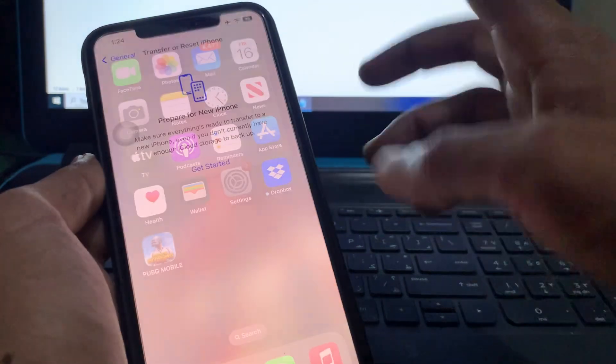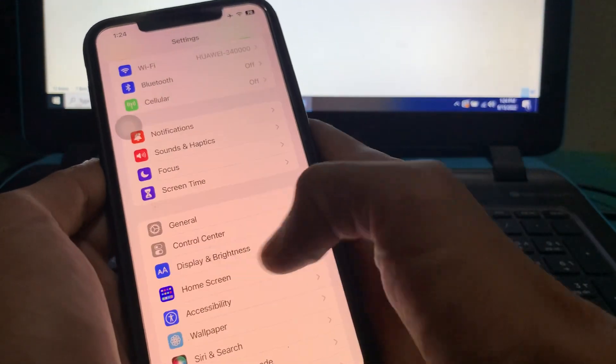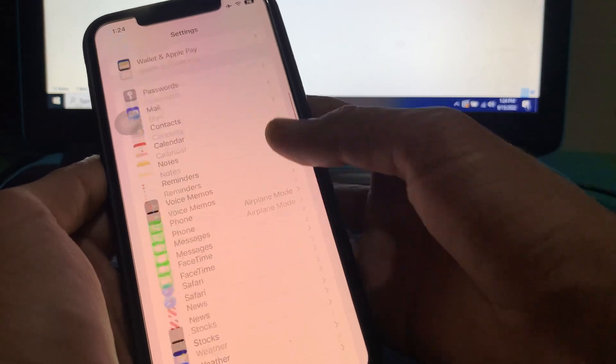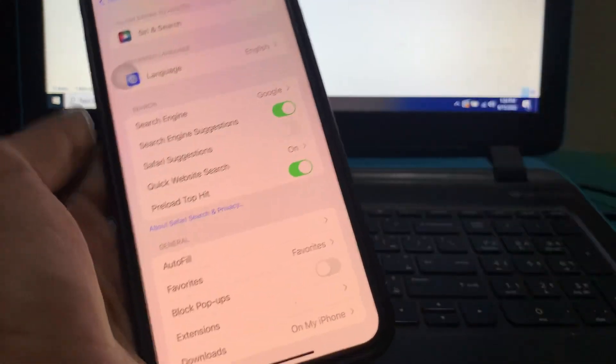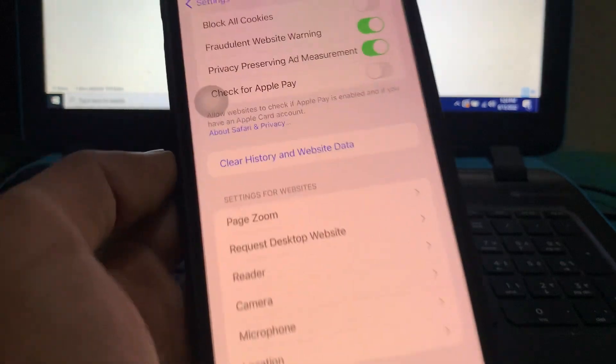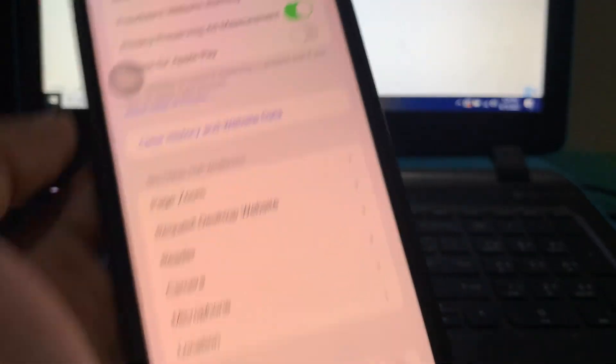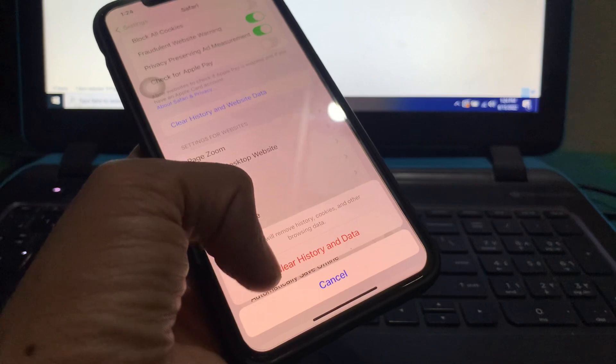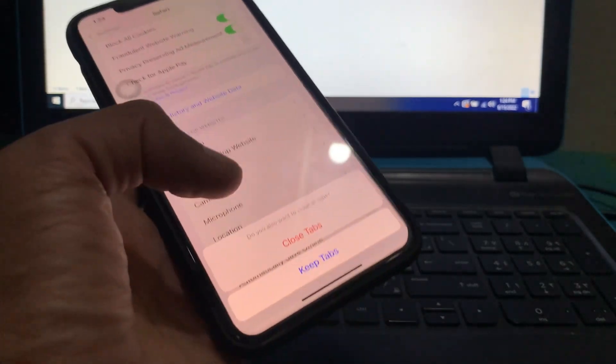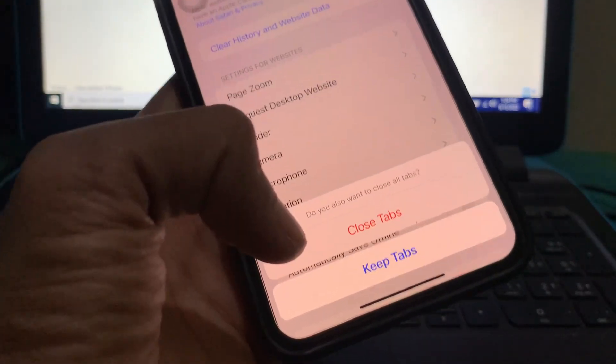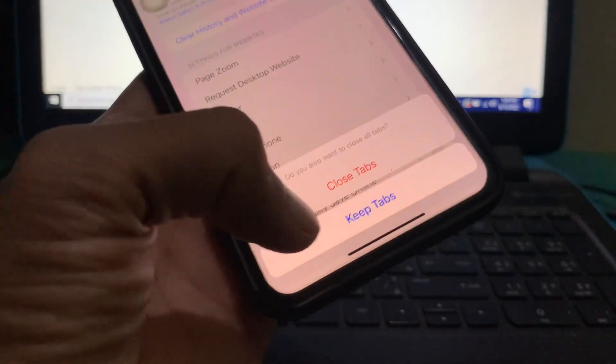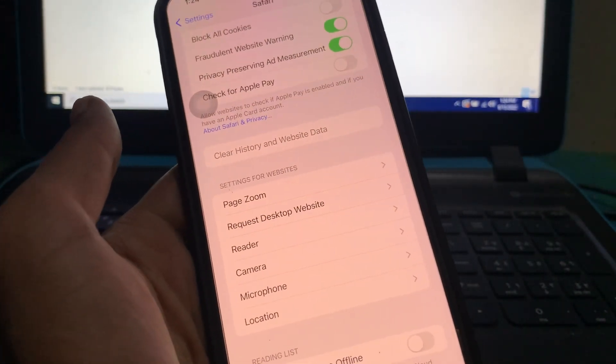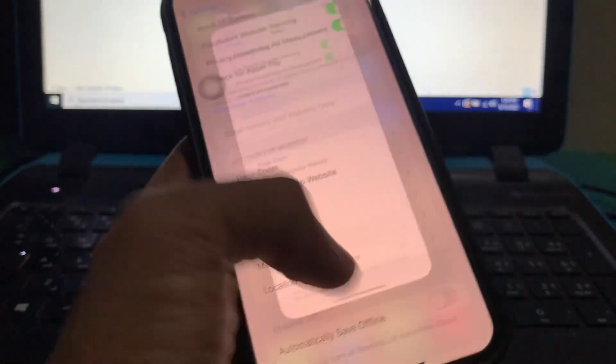go to your iPhone Settings, then find the Safari app. Once you have found it, click on it and scroll down. You will see Clear History and Website Data - click on it. If you want to keep the tabs, click on Keep the Tabs and it will just clear history and website data. Once you have done